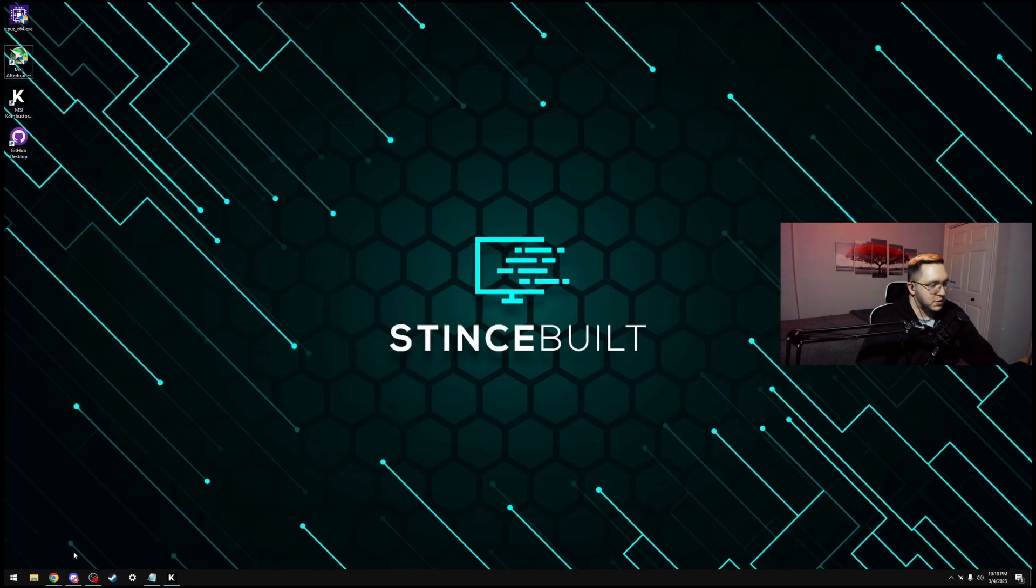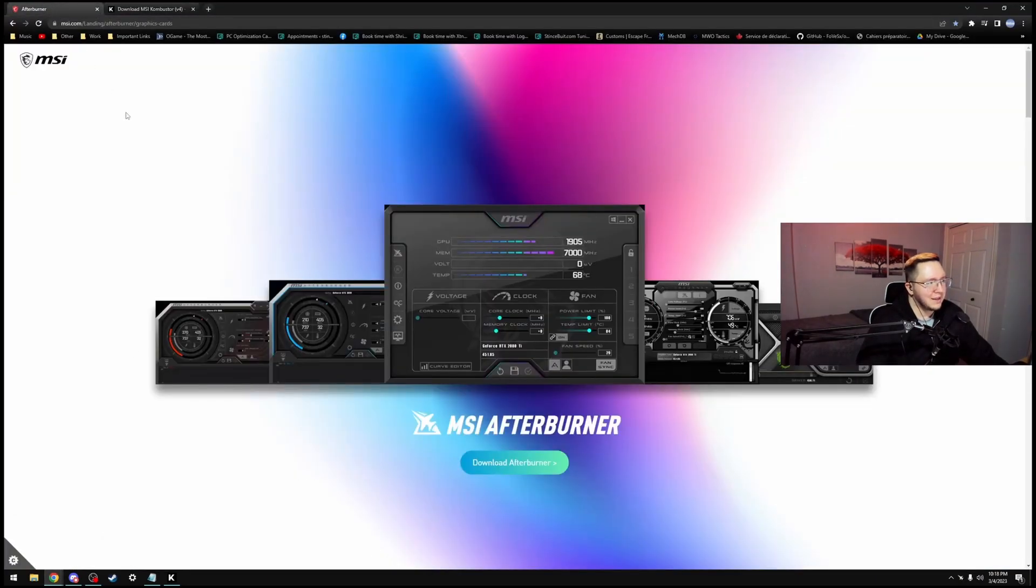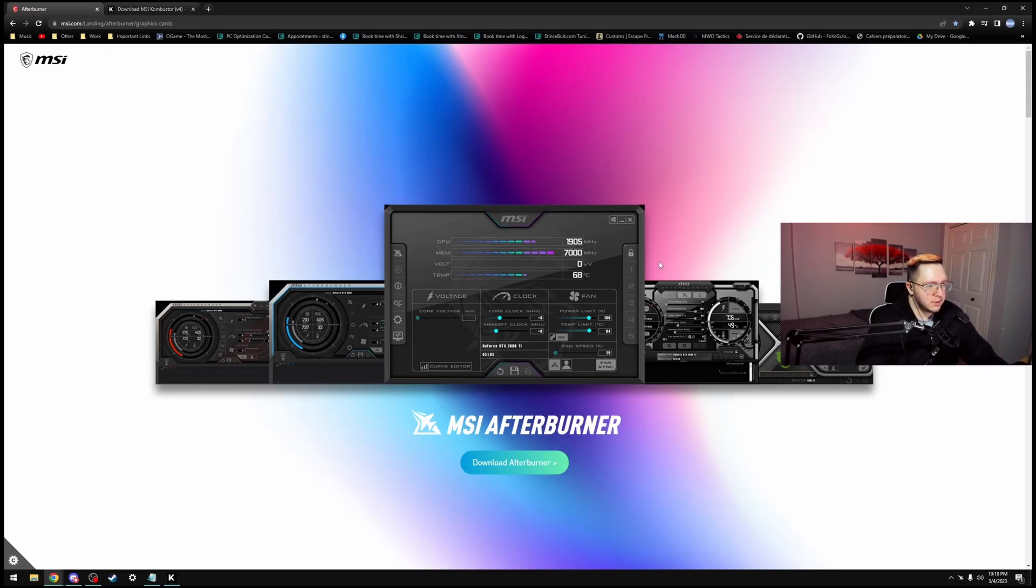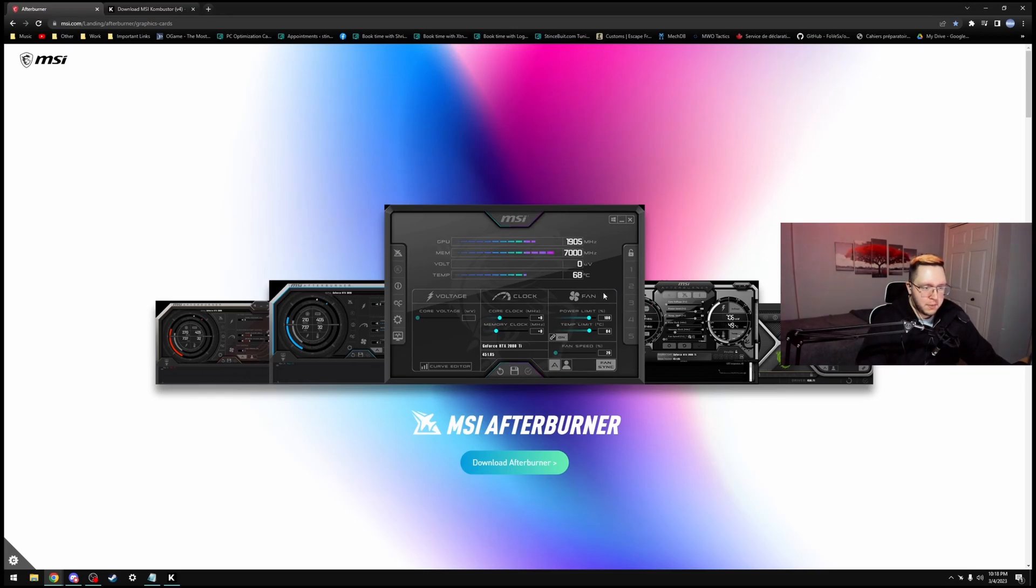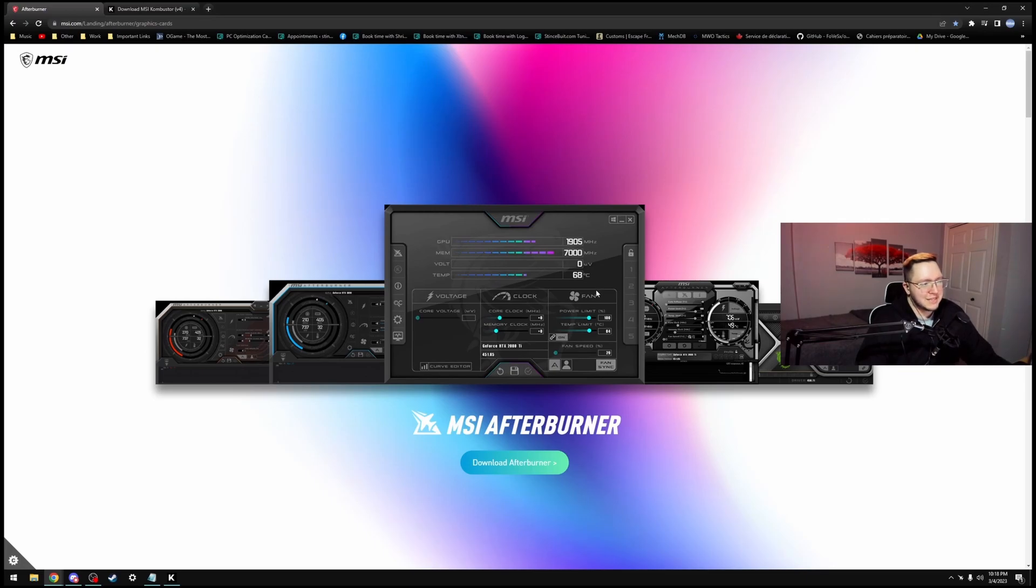To follow along this video, we will need two different programs. The first one being MSI Afterburner. It's a completely free program from MSI that allows us to have complete control of our GPU. Set up the power limits, set up the overclock itself, set up multiple profiles of overclocking or even undervolting, and then even set up the fan curve and all that.